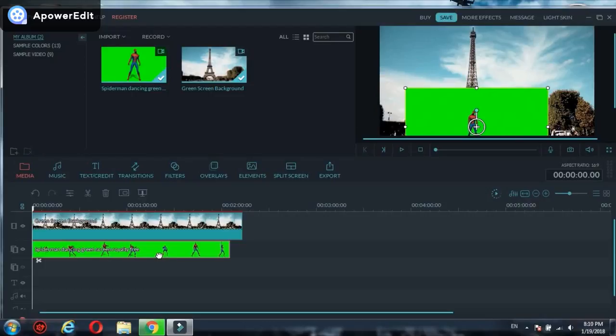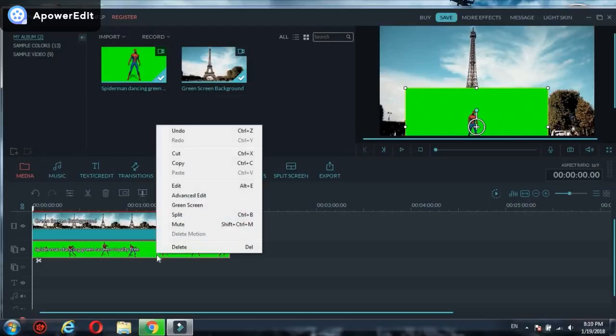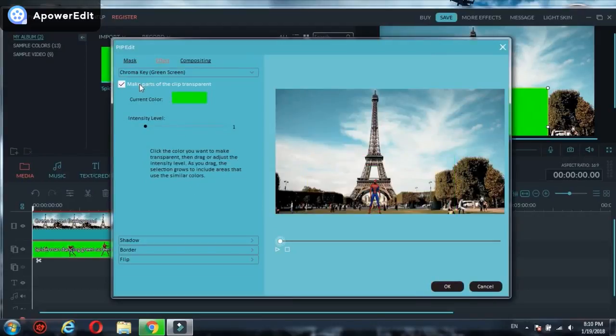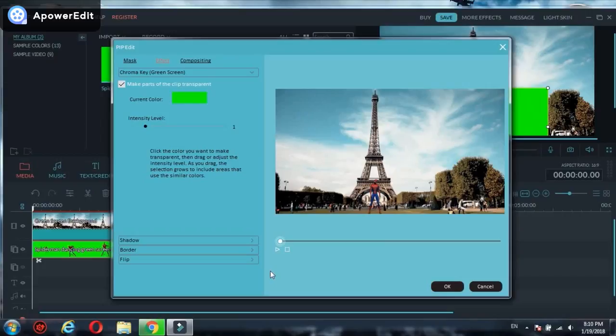Now what you have to do is right-click on the mouse and click on green screen. When you click on green screen, it will come like this: make clips transparent. When you click, the green background will be gone.